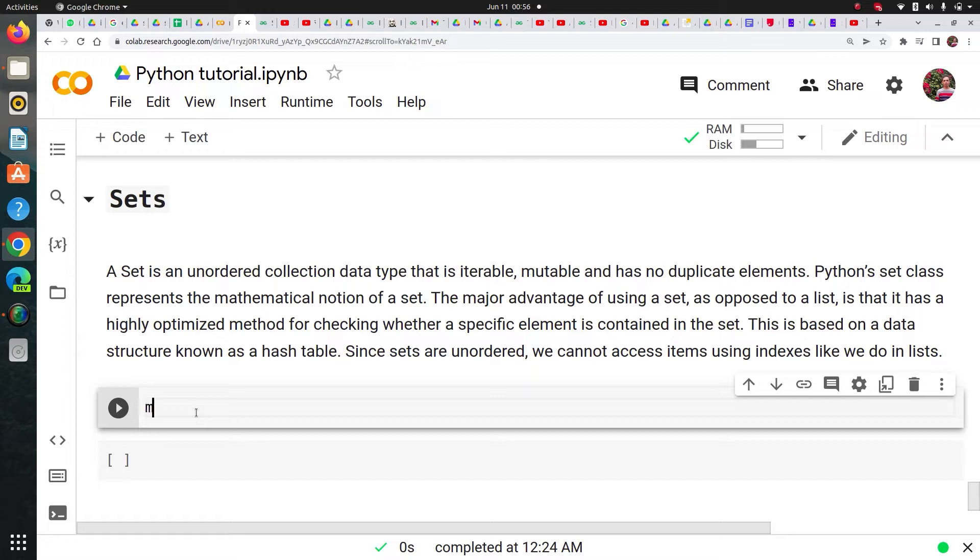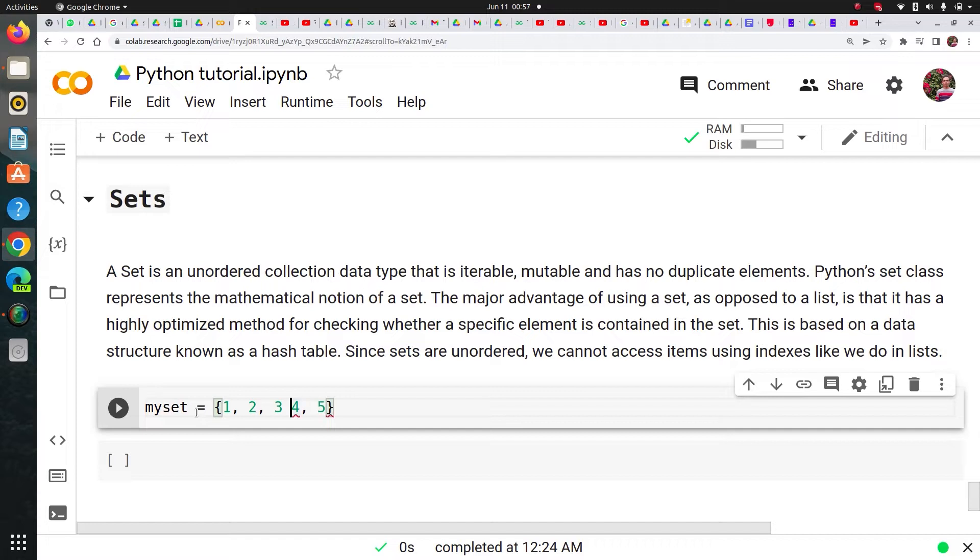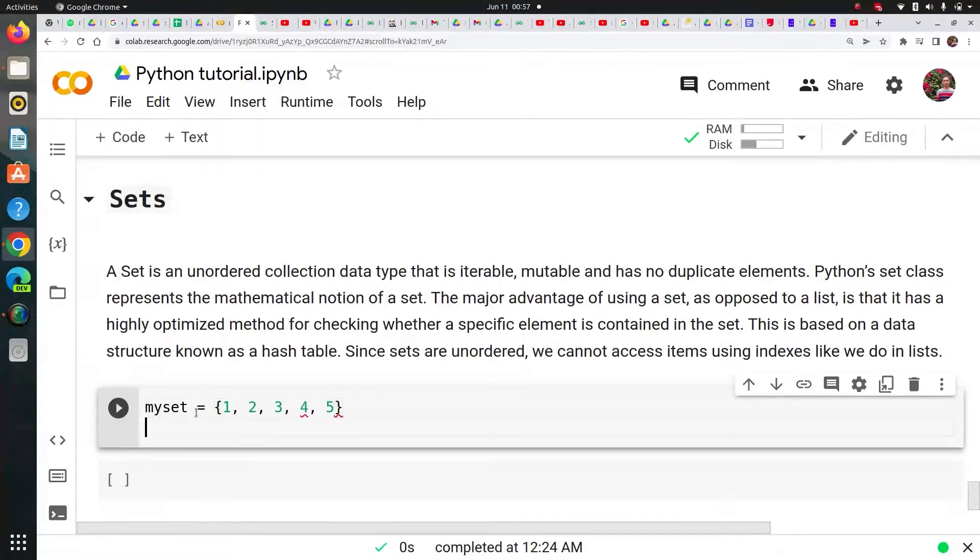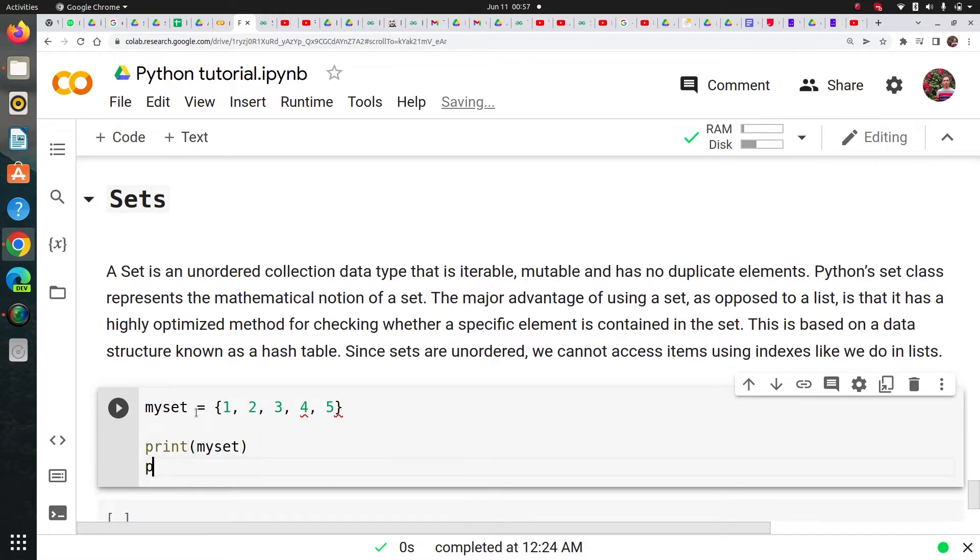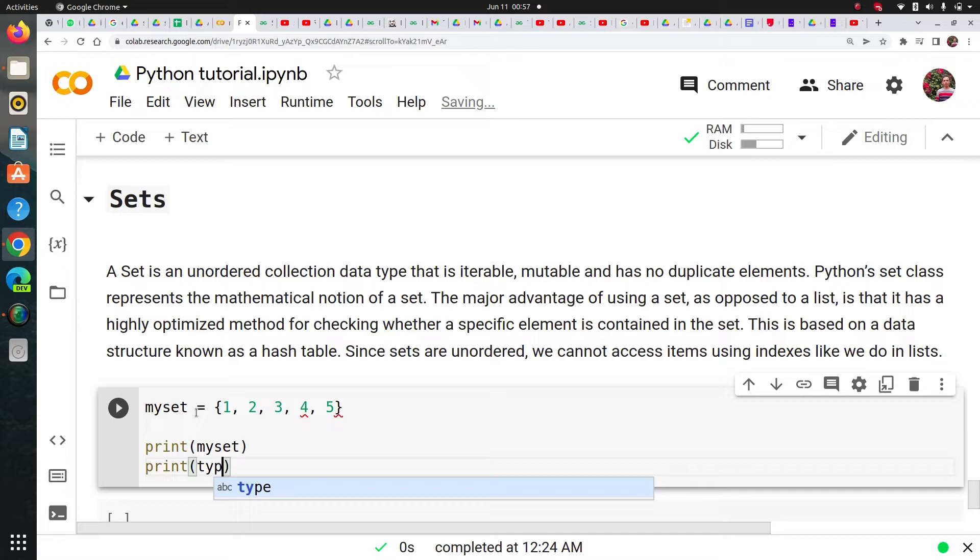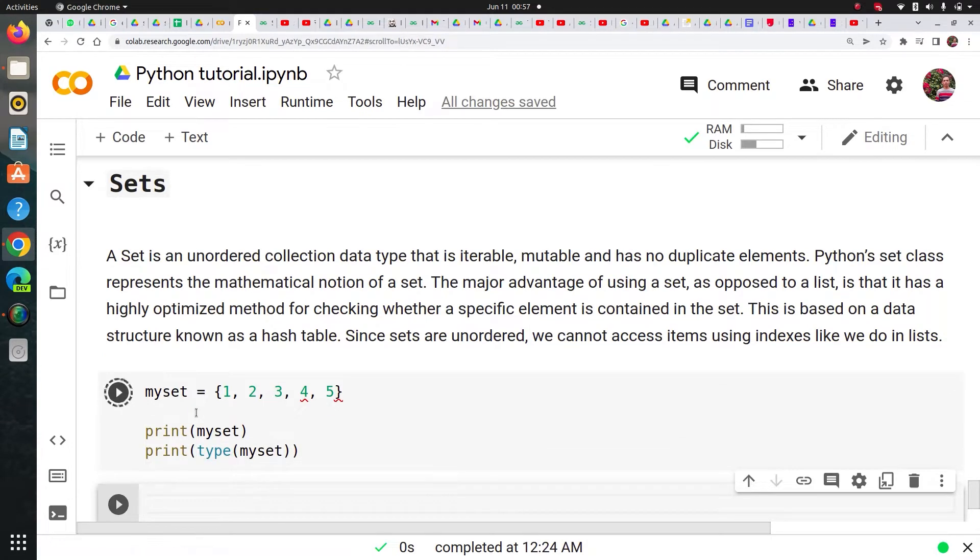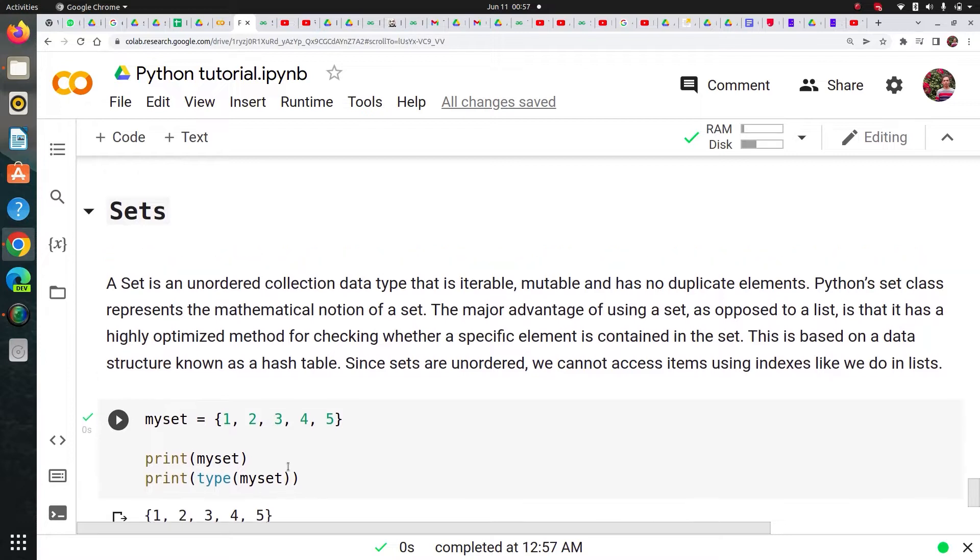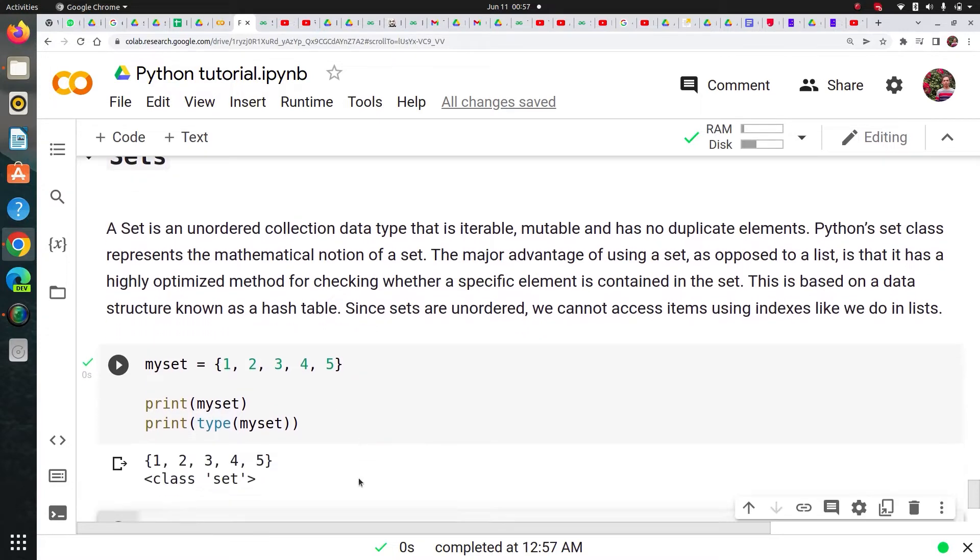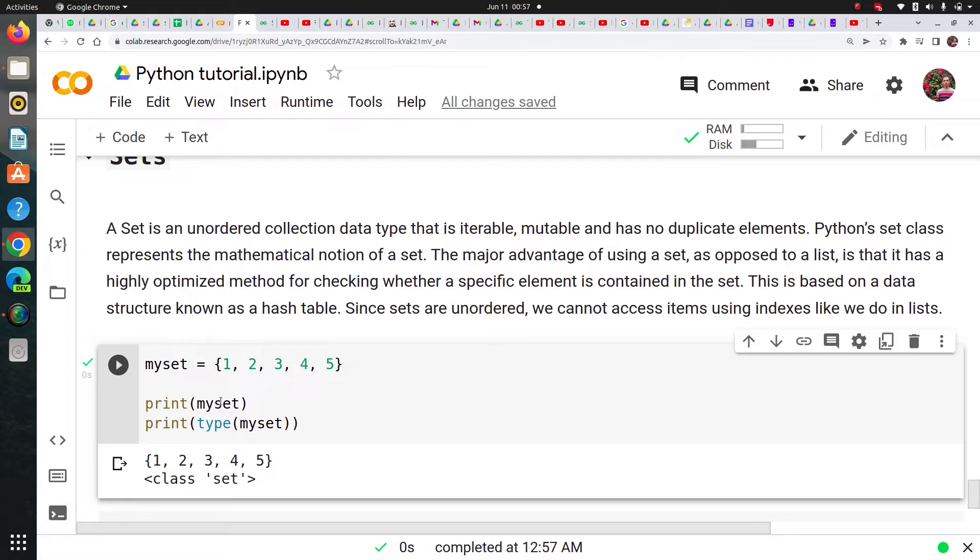So let's say I create my set. So set is denoted by parentheses like this. So right now I'm just adding some elements. Right now I do not have any repeated elements here. So let's just print it on my set. Also print type of it. Type of my set. So you can see that my output is like this. This is my set and this is class set. It's type.